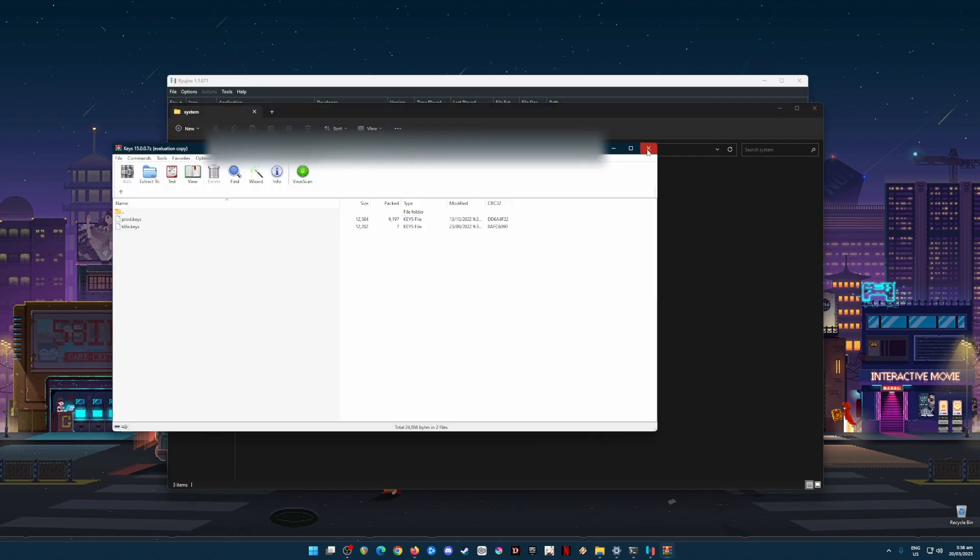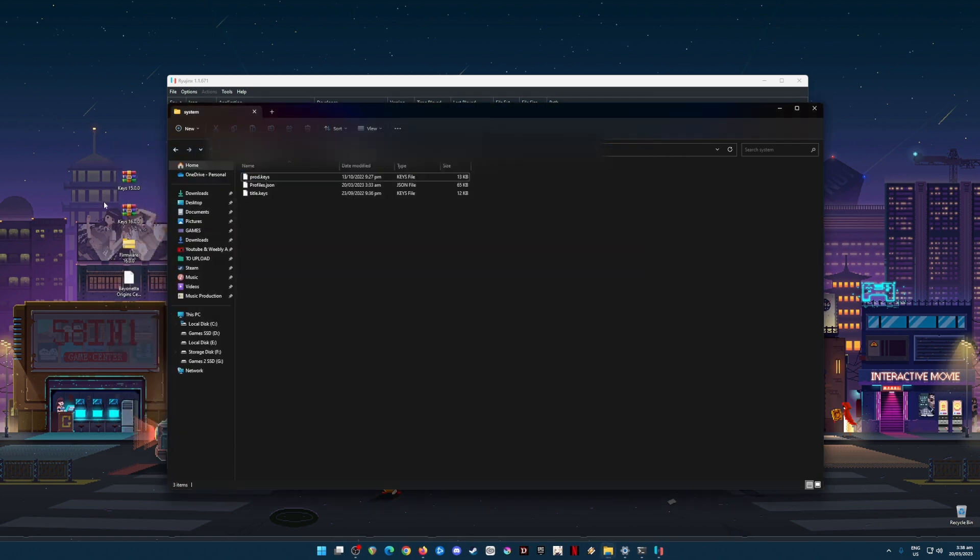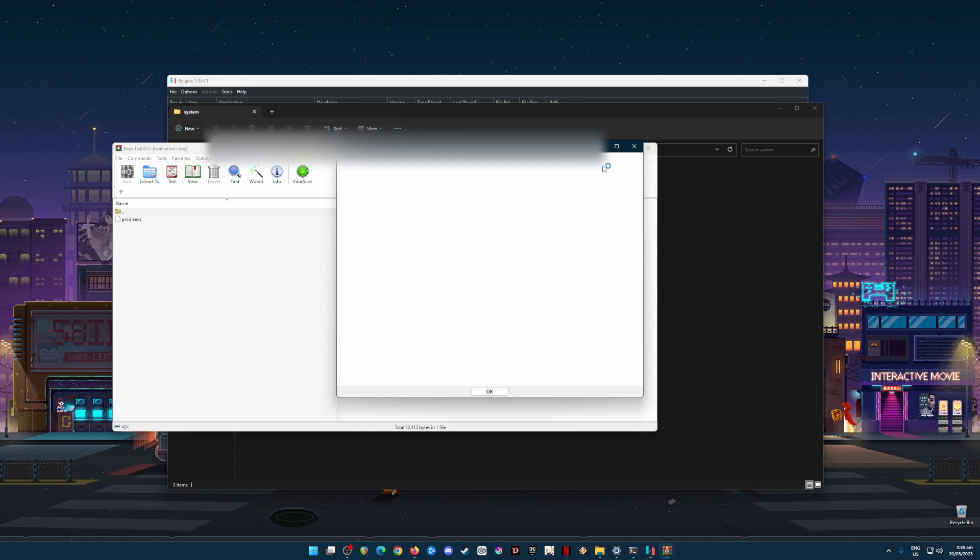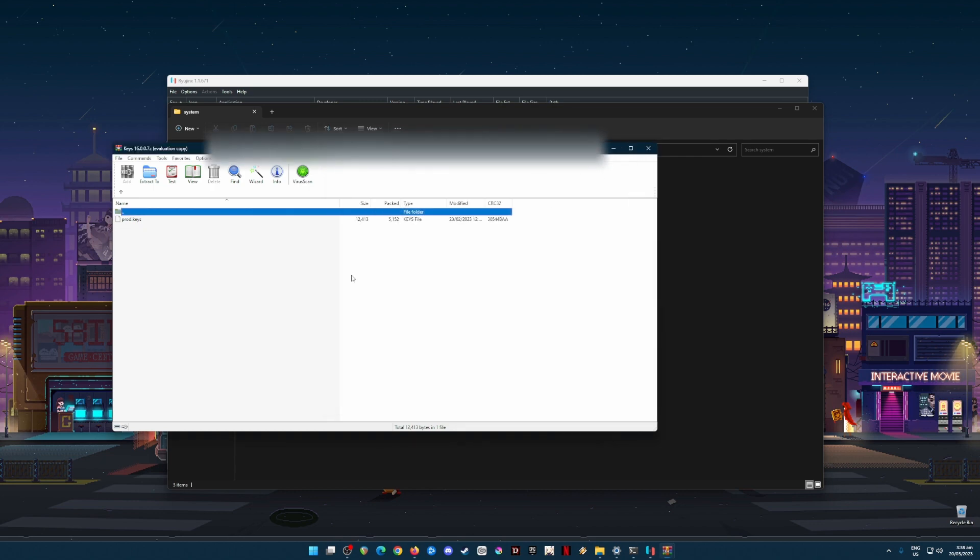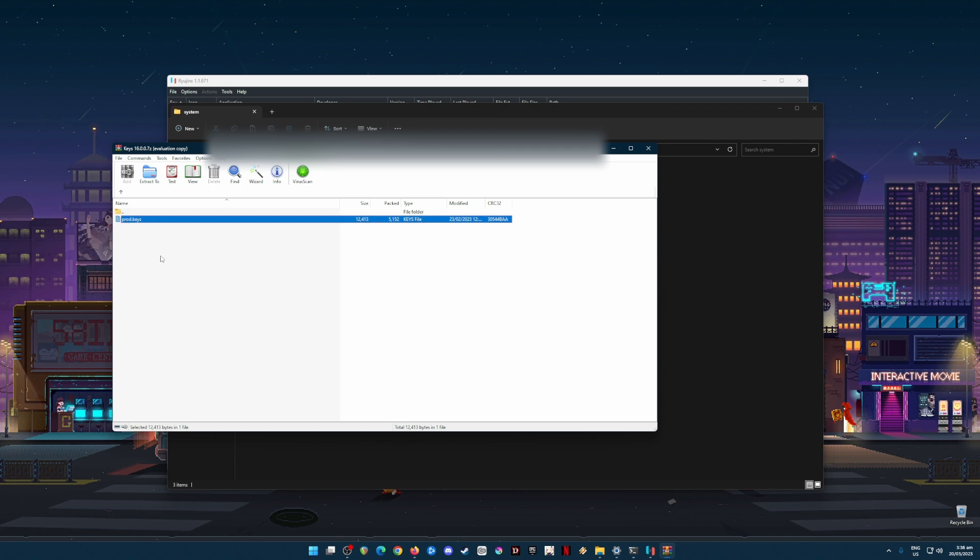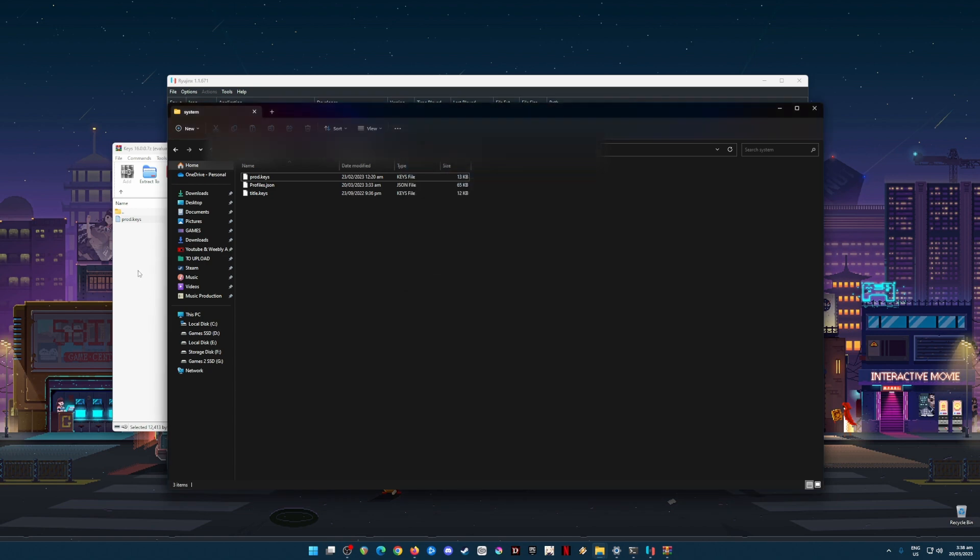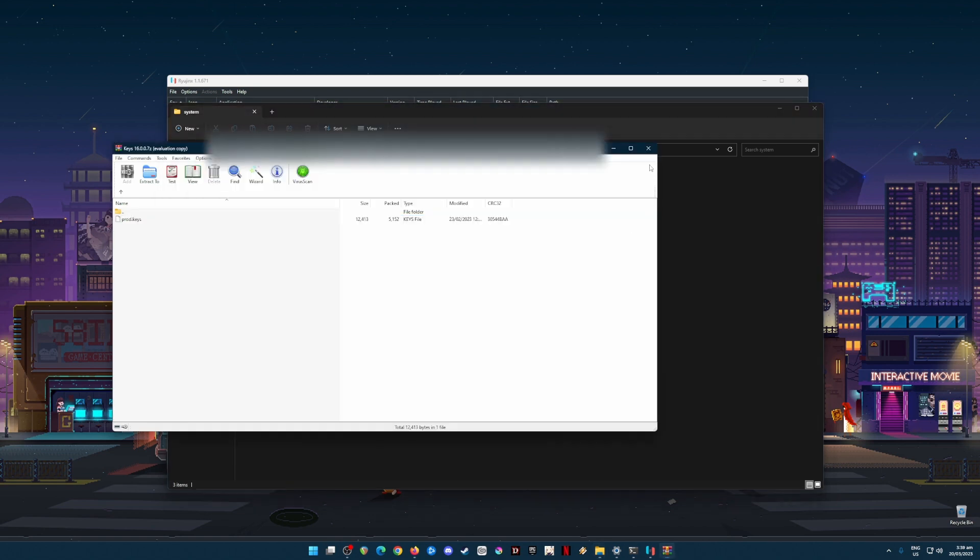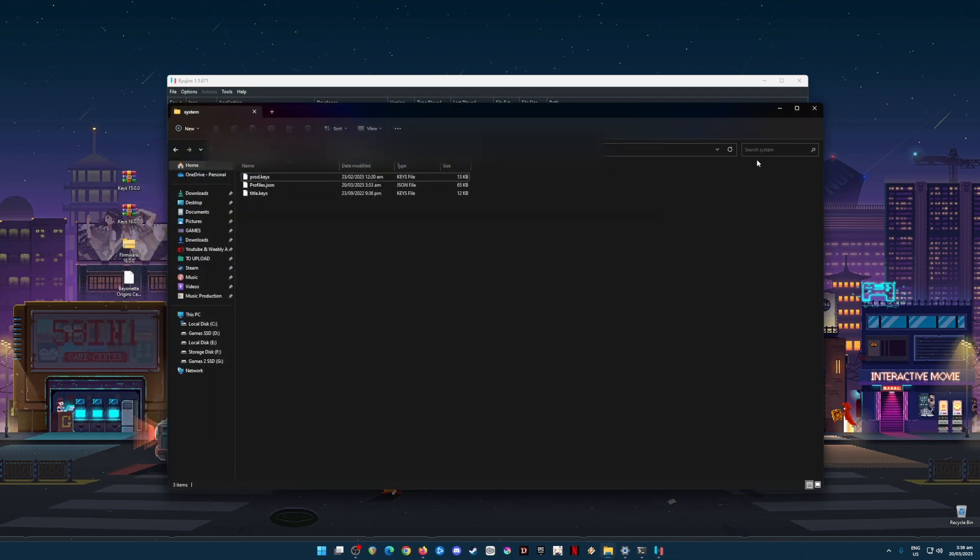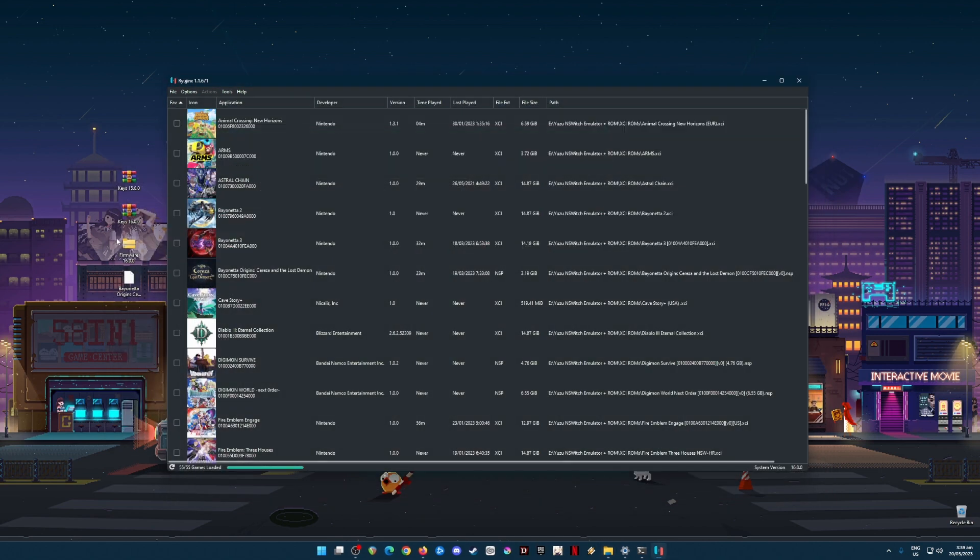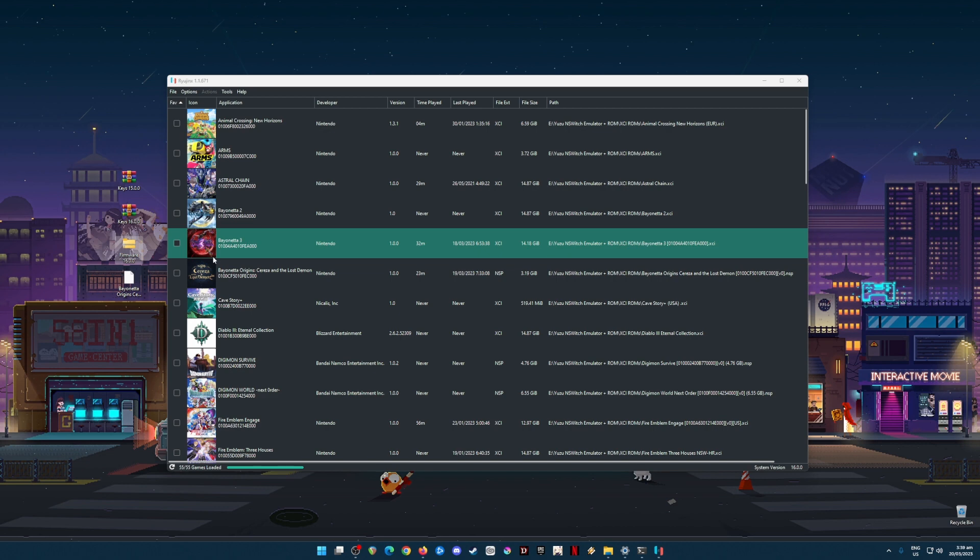Close version 15, now go for version 16. We have two versions because the latest version for version 16 only updated the production key. We will just have to copy that and replace the old one with the new one. Once done, close again and close this folder.